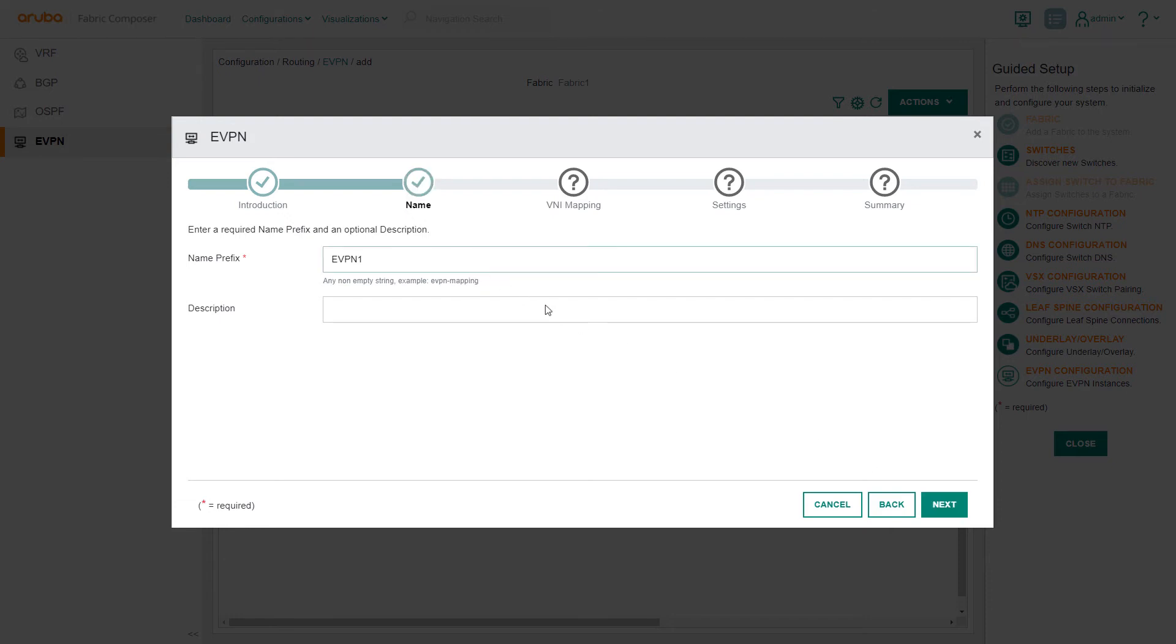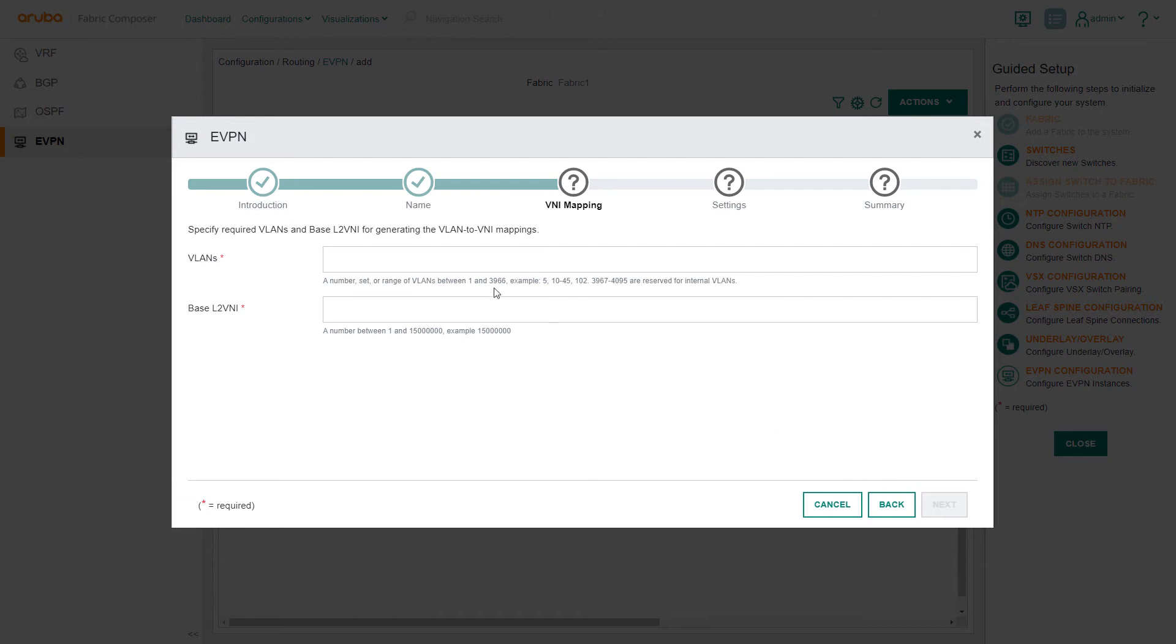In the VNI mapping step, we specify the VLANs that we want to extend. We input the VLAN numbers and the base L2VNI number. Aruba Fabric Composer will add the base L2VNI to the VLAN and create a mapping between them for us.